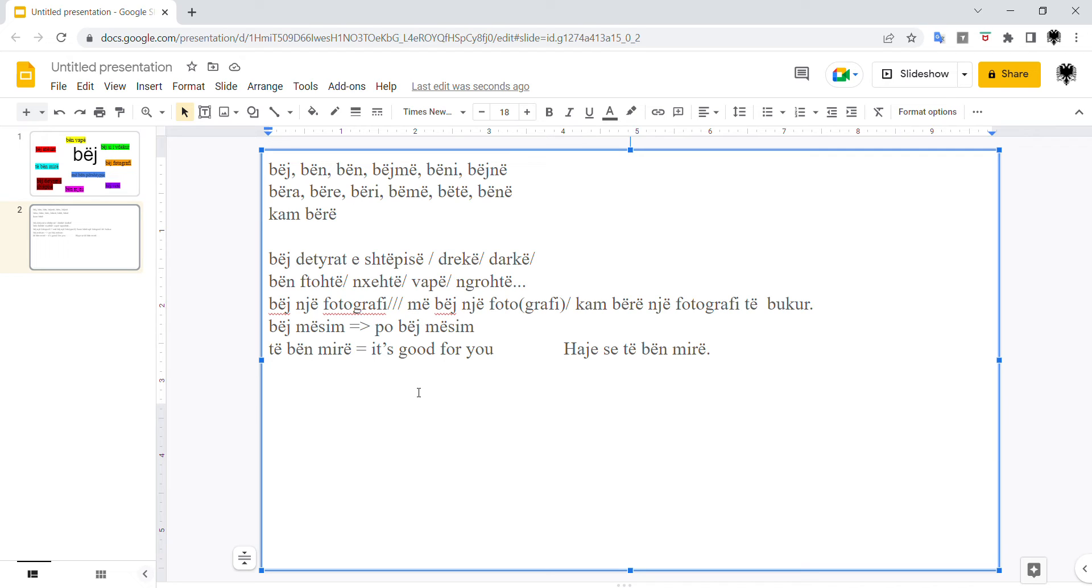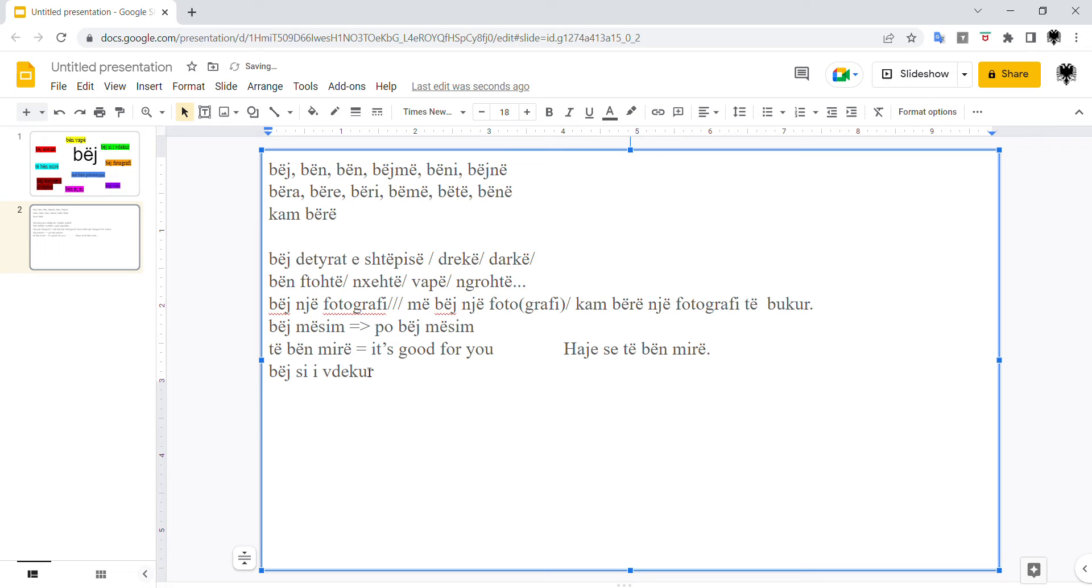The next meaning or usage of bëj is bëj së, for example, të vdekur. That's in English, there's a fixed expression. To play dead, you'd say, I guess, right? To play dead, bëj së, for the group.